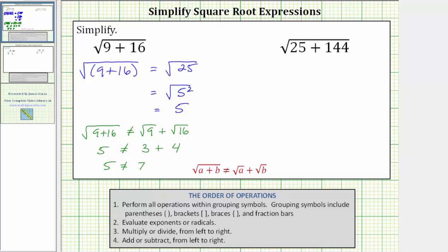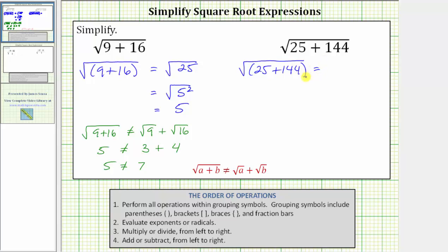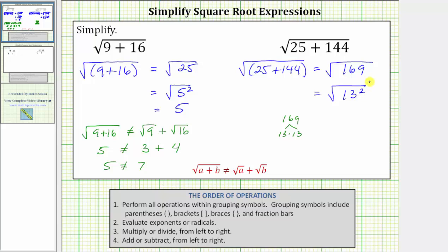For our second example, again the first step is to simplify the radicand, or the expression under the square root. Let's rewrite this as the square root, and in parentheses, the quantity 25 plus 144. Next, we simplify the radicand: 25 plus 144 equals 169. This simplifies to the square root of 169. Since 169 equals 13 times 13, this is equal to the square root of 13 squared. The square root undoes the squaring, so this simplifies to one factor of 13.